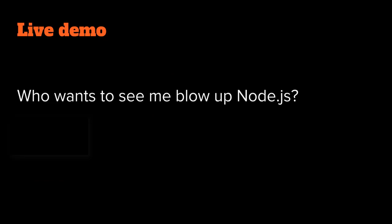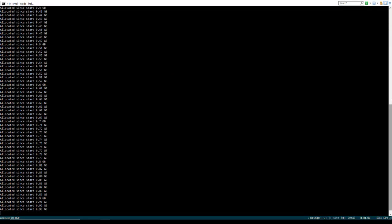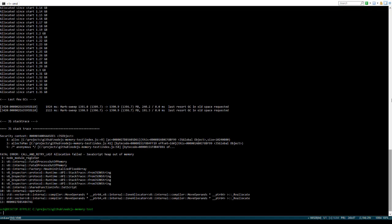Okay, who wants to see me blow up Node.js? There you go, we almost got to 1.4 gig and then we got the Node.js fatal error.